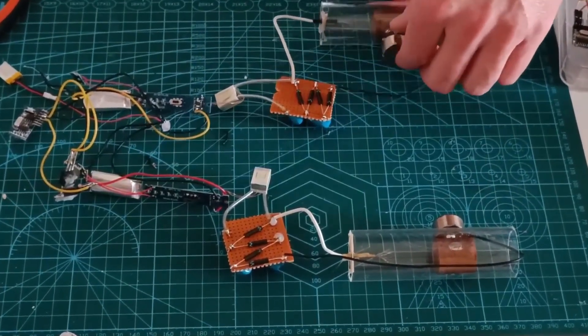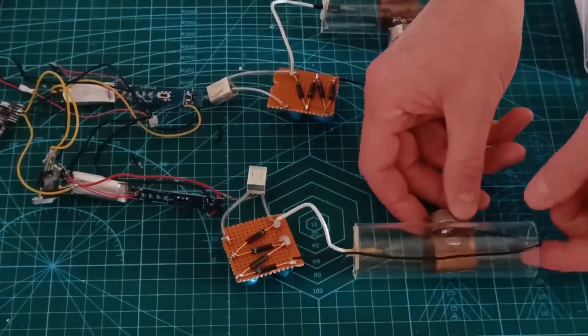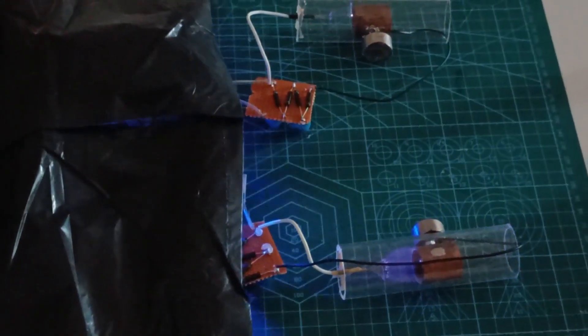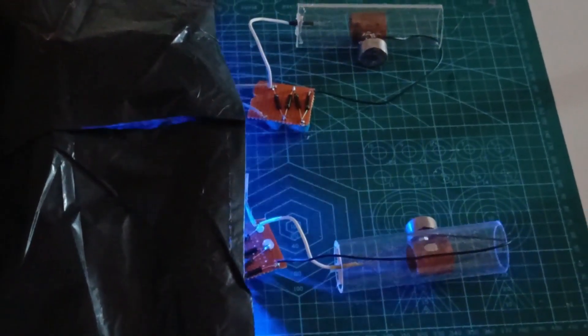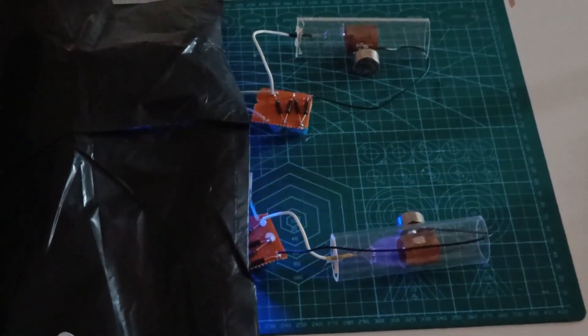I'll also show you the exact methods I used to achieve ionization, along with the challenges I faced along the way. Building an ionic thruster isn't without its difficulties, but that's part of the fun, right?